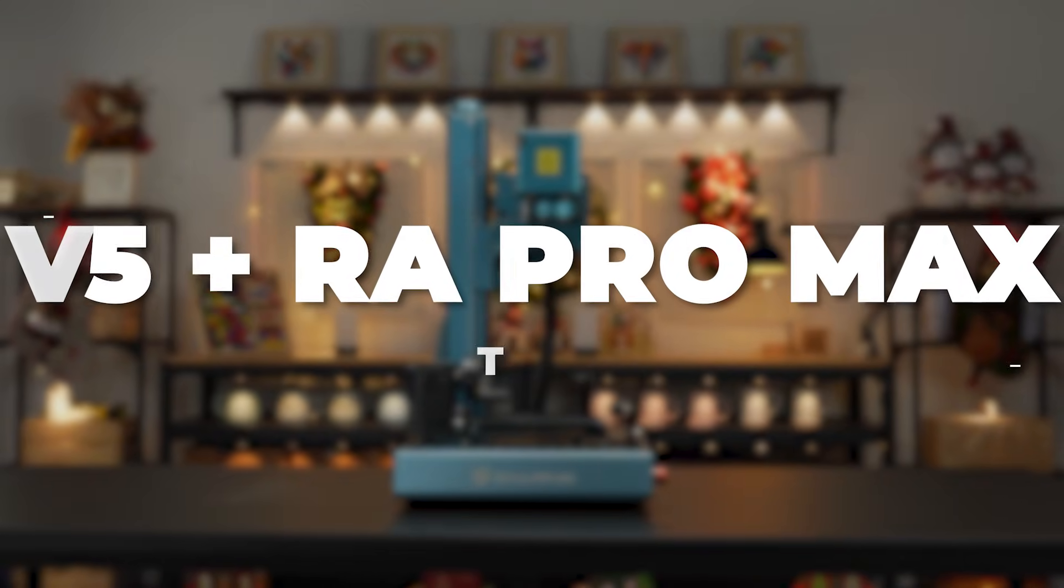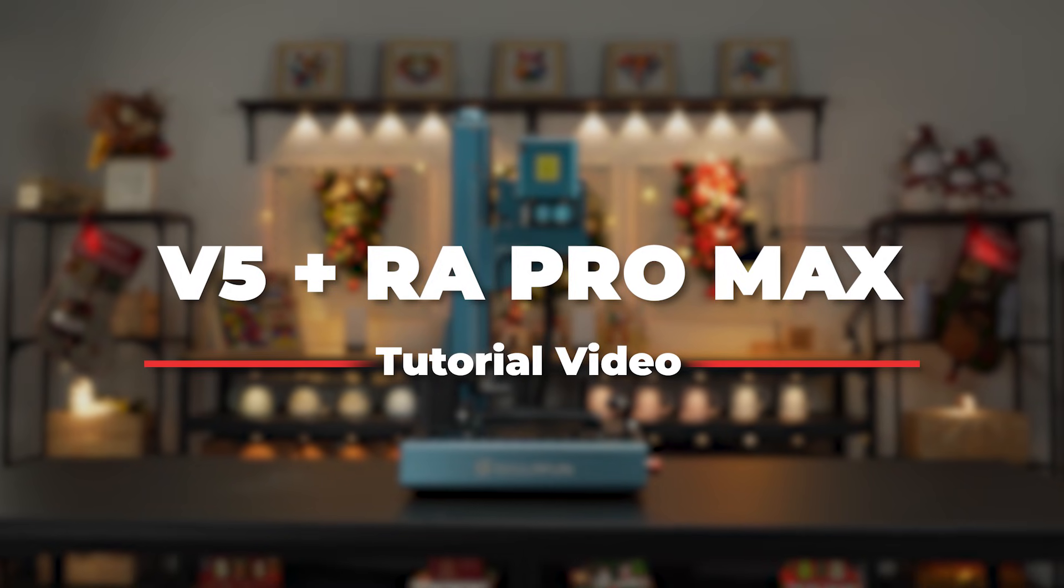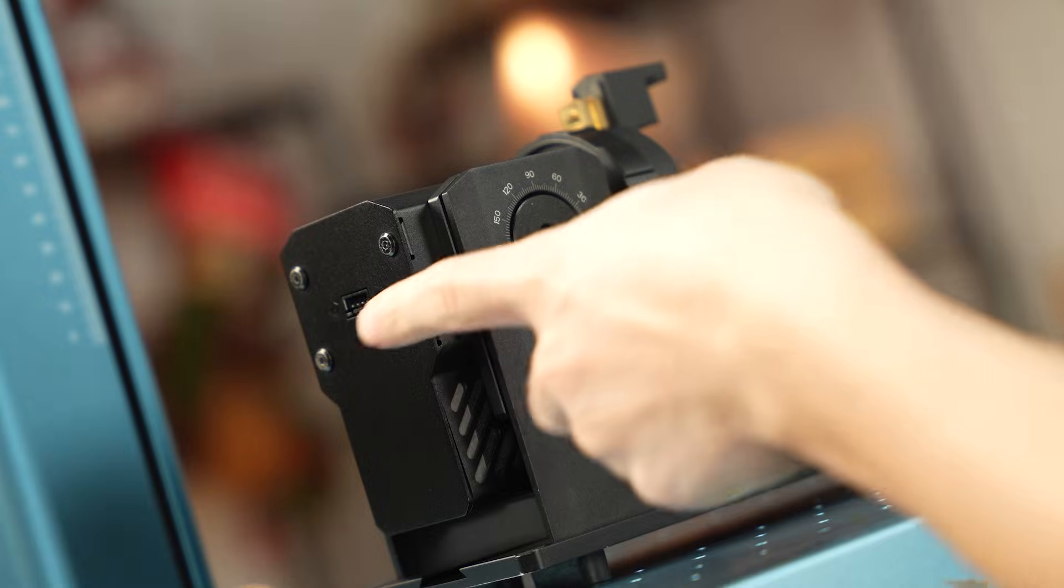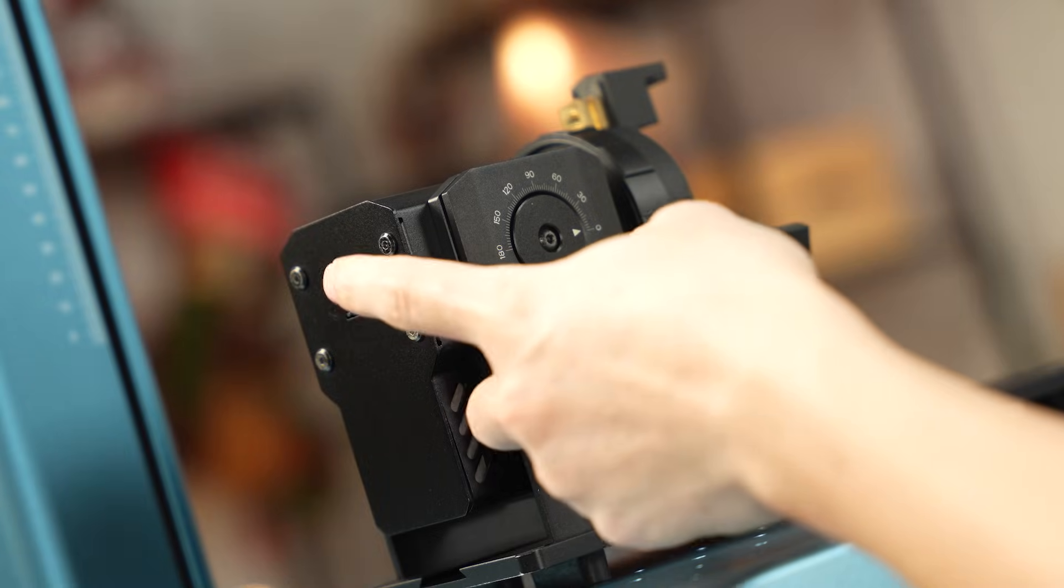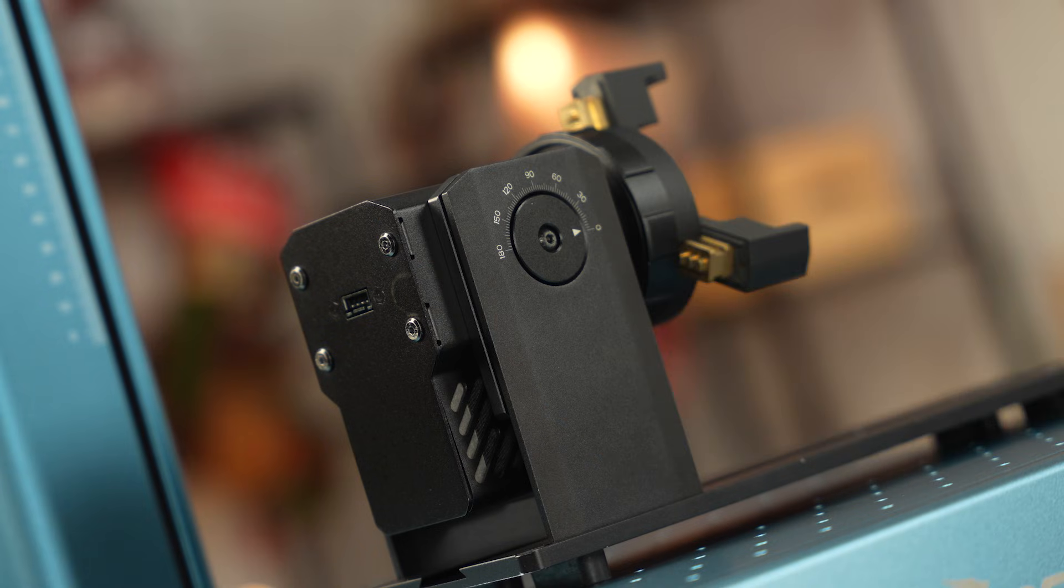Tutorial on using the V5 engraver with the RA Pro Max. Pay attention to the placement direction. Make sure the cable port is positioned on the left.